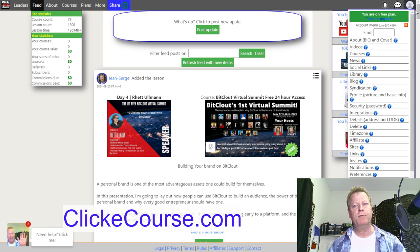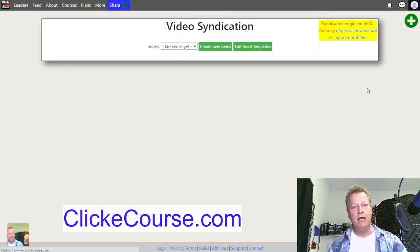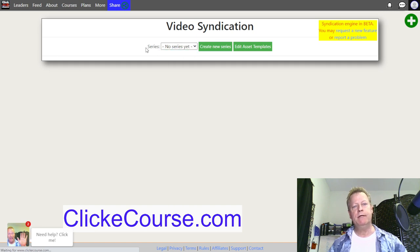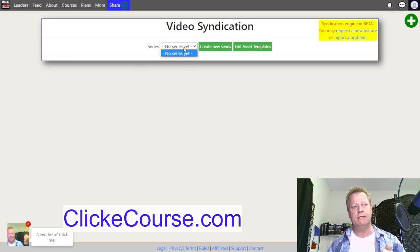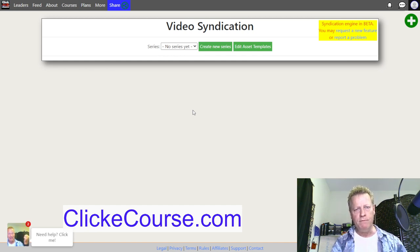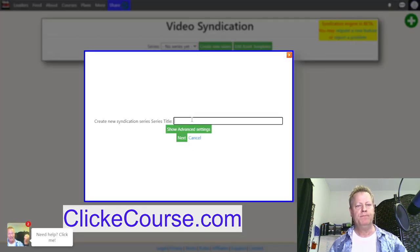The free account has limitations but still lets you do what we need. Go to your profile picture, then go to Syndication. This is a one-time setup — you do it the first time only. Right now we don't have any series. A series is like a TV show — Seinfeld, Friends — each series lets you define what your prefix video is and what content you want to generate from it.